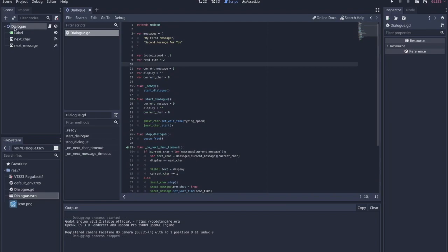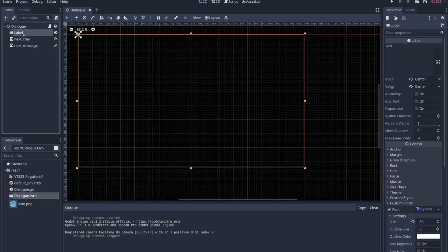I just have a Node 2D that I call Dialog, and this becomes the Dialog Scene, which will be spawned with an object so that it appears above its head, or you can spawn it at the bottom. You can do whatever you want with it, but I would recommend keeping your Dialog code in a separate scene so you can spawn it wherever you want.